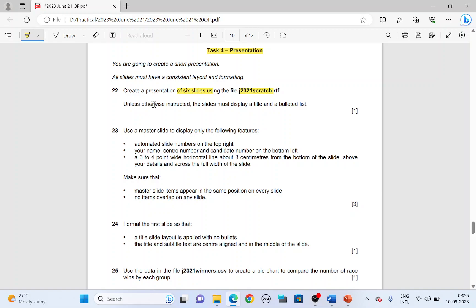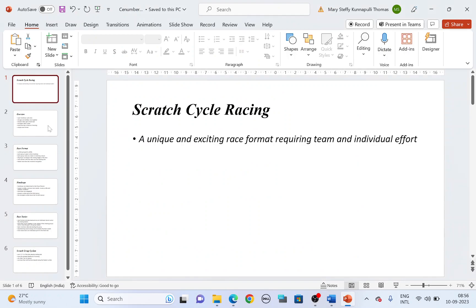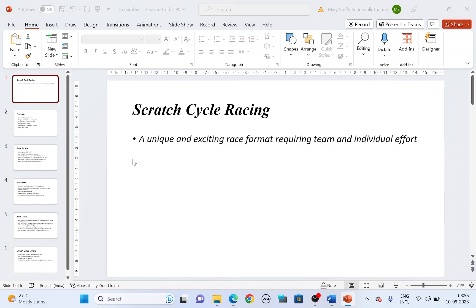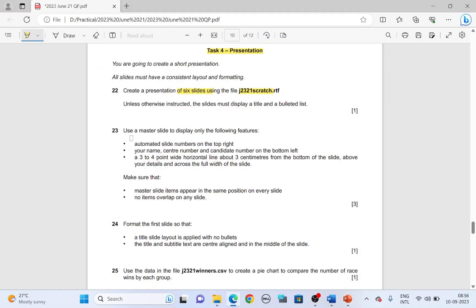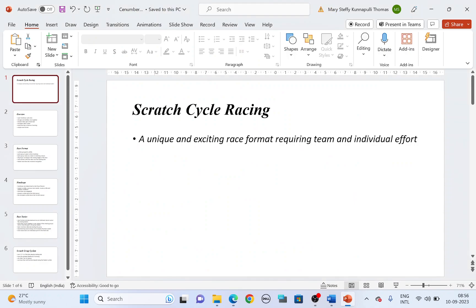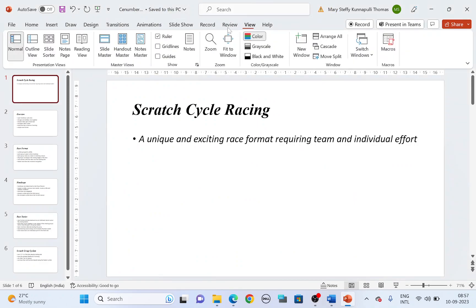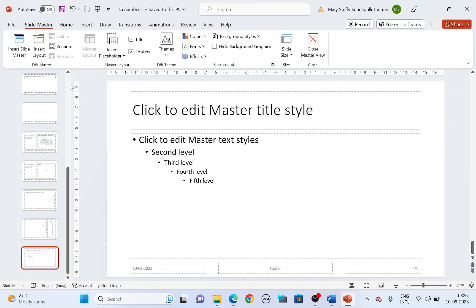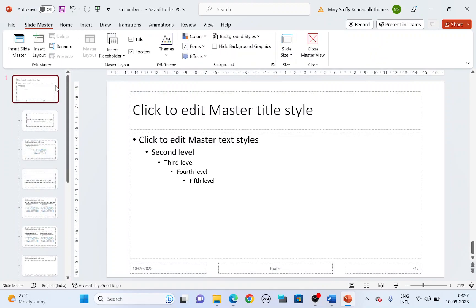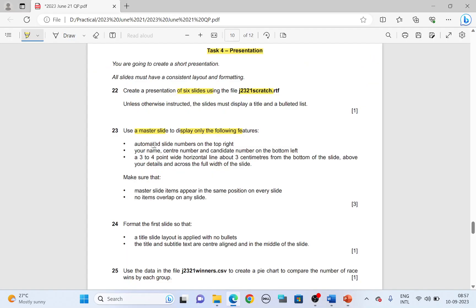Delete it so that we'll have six slides. Unless otherwise instructed, the slides must display a title and a bulleted list. Make sure you don't make any changes to the layout of the slide unless you are asked to do so. Use a master slide to display the following features. Let's open a master slide. View tab, slide master, scroll up to the first slide.